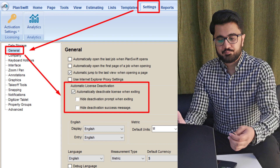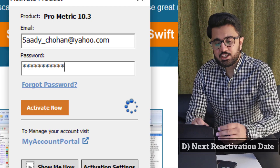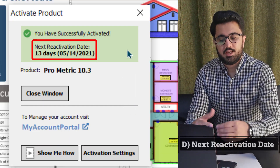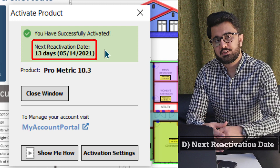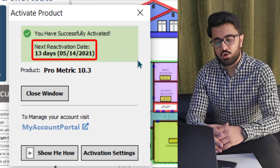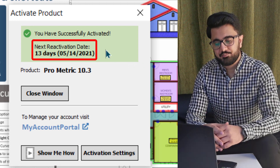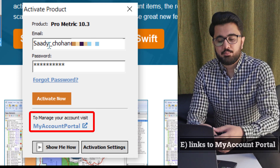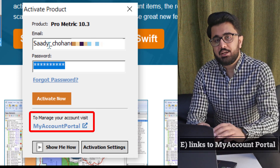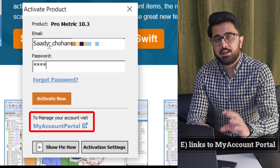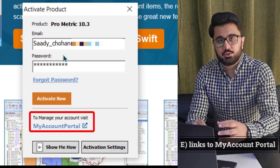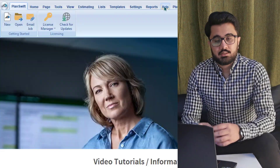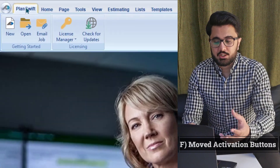Fourth, the reactivation date will automatically appear while activating the software, which is useful for users to understand how long they can work offline. Fifth, PlanSwift has added a link for the portal, so users can click anytime to directly access the PlanSwift portal and get more information about their license.